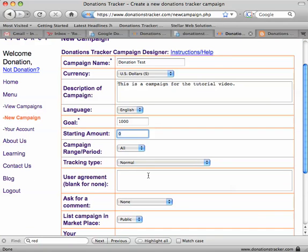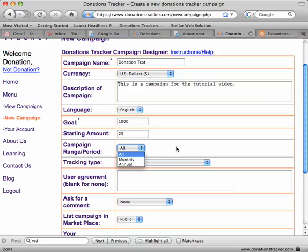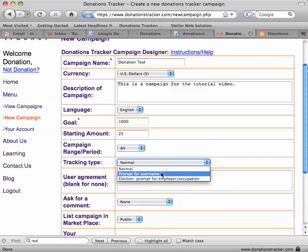You can put any starting amount — for example if you've already collected some donations, you could enter $25 here to get the ball rolling. You can also choose a monthly or annually resetting campaign. You can also prefer a username if you have a site where you have users and want to keep track of them.